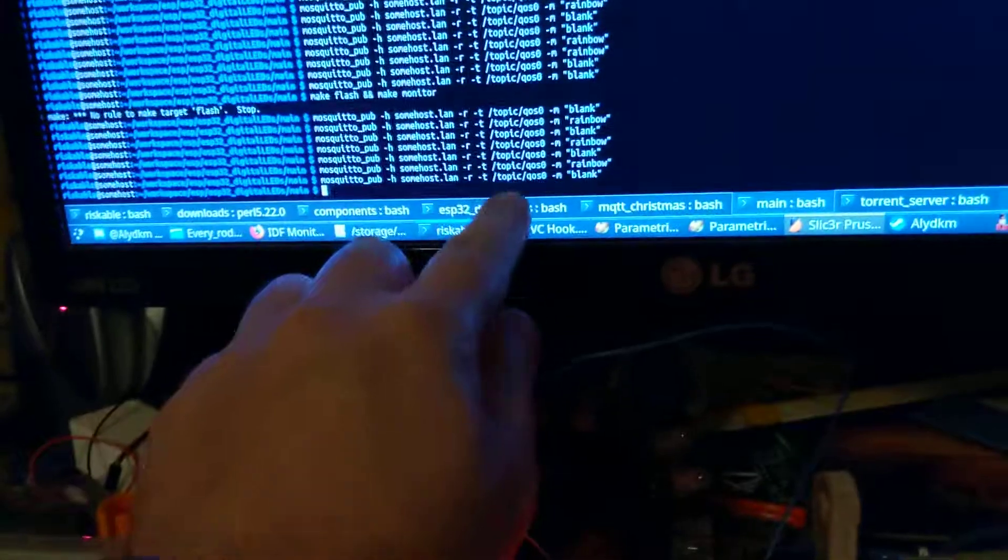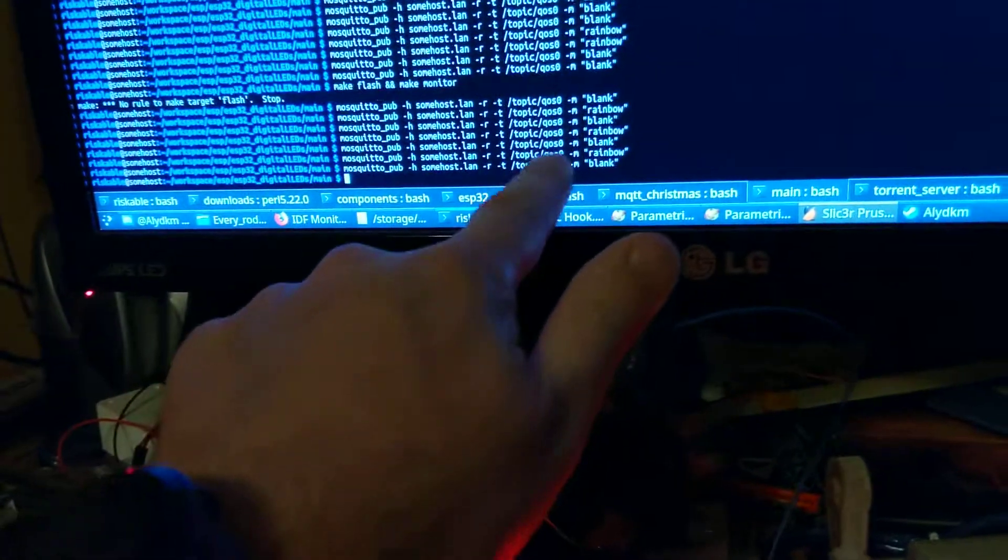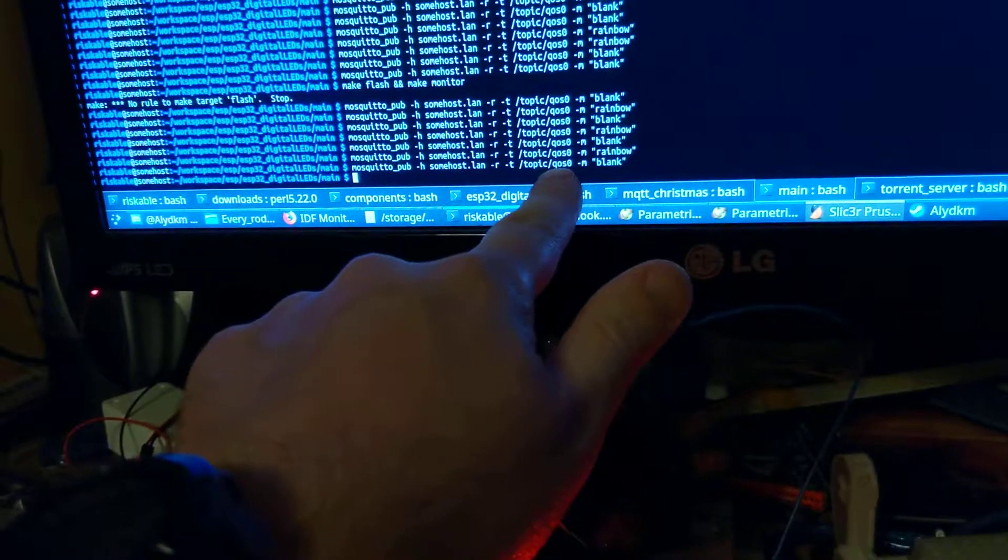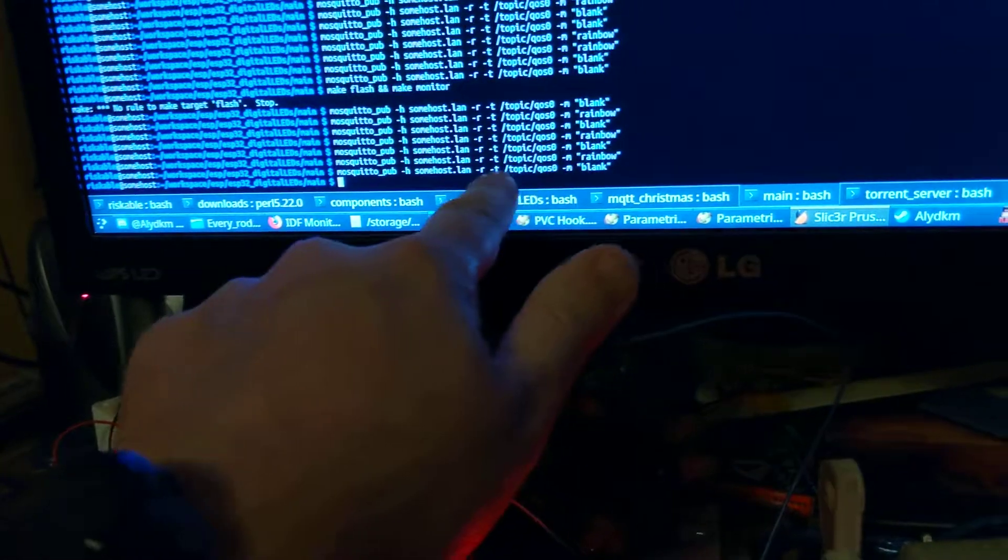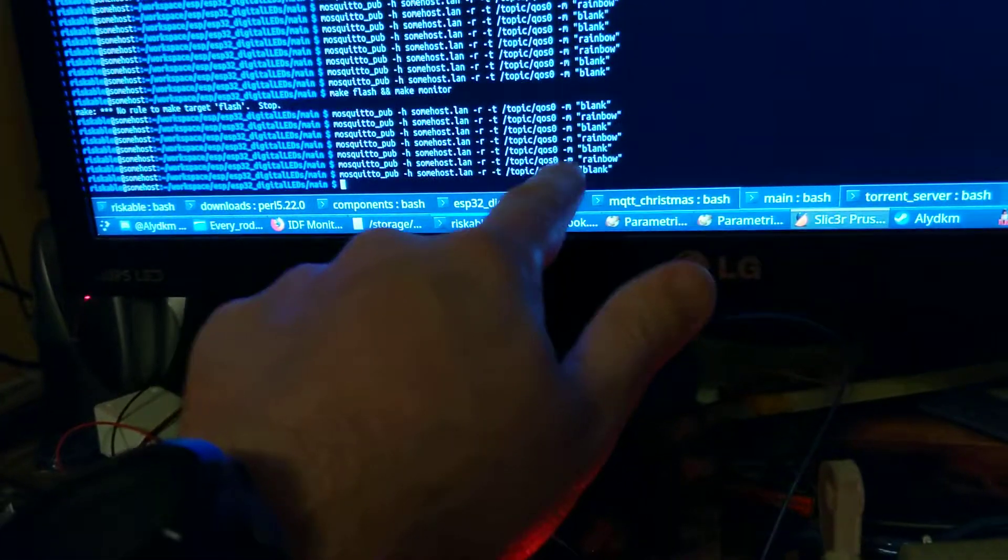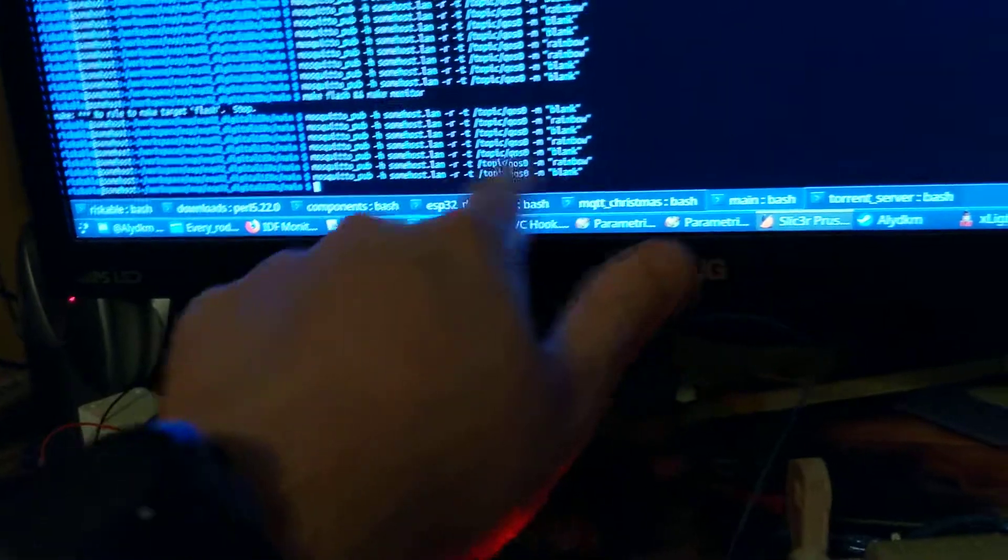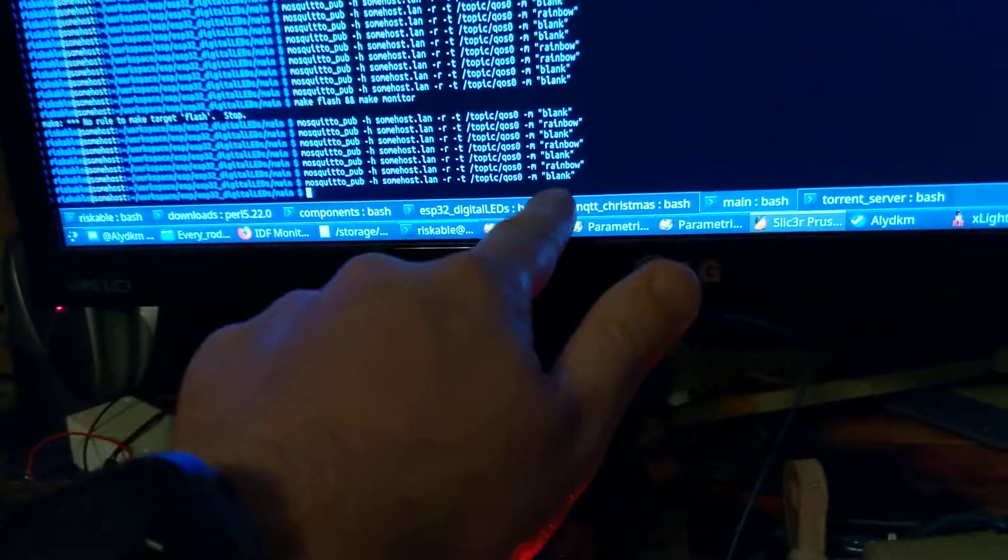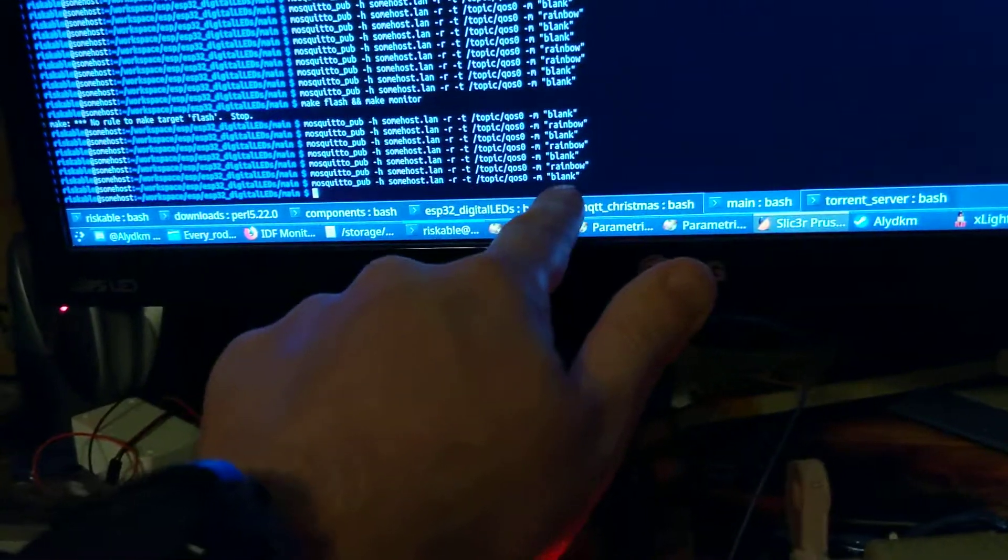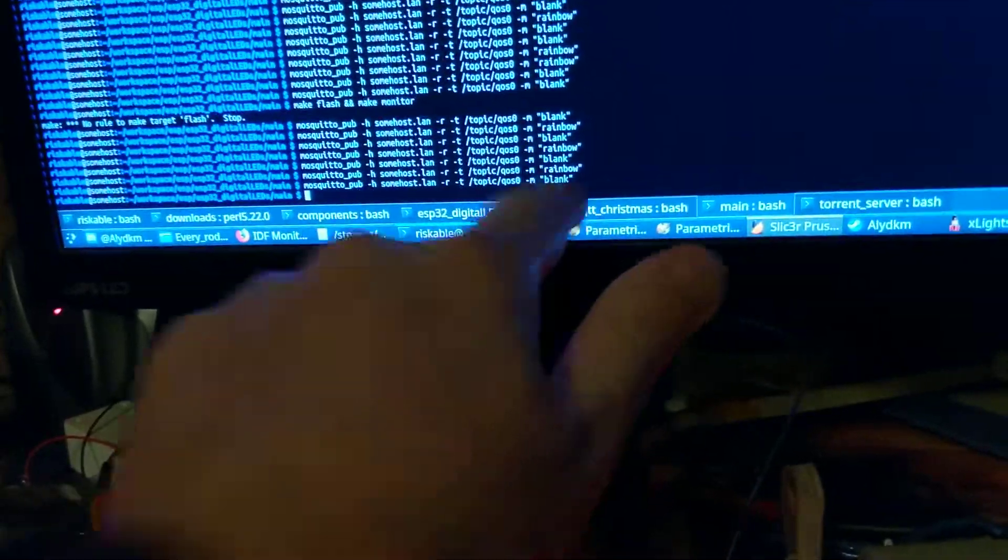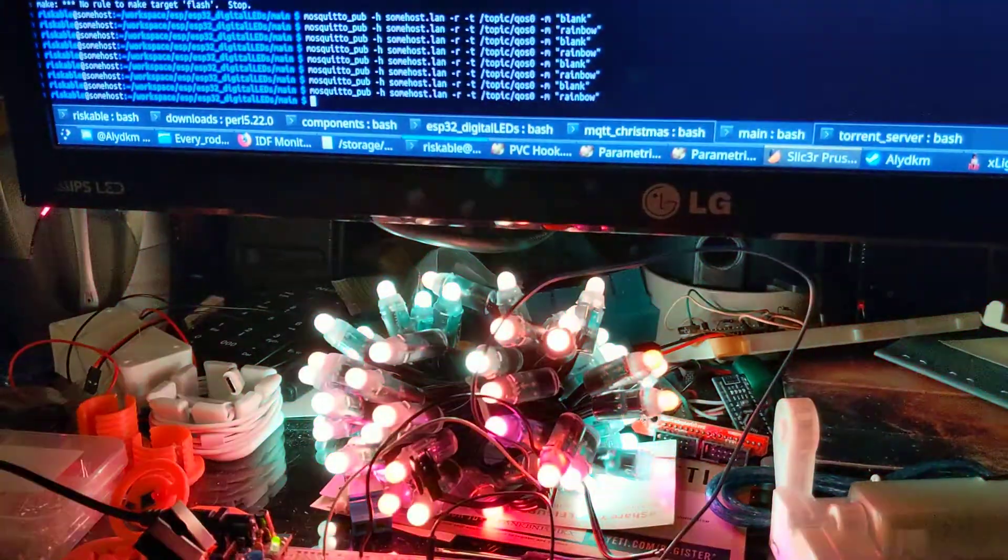So you can imagine that I could name this particular device like tree because that's what it's going to be. It's going to be a Christmas tree LED display. So I'll call it /Christmas/tree or something. And I'll just send probably JSON messages to it with a lot more details than just this one command. This is just a demonstration. And if I want to turn it back to rainbow, I can do that.